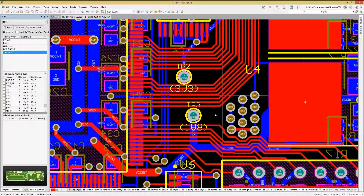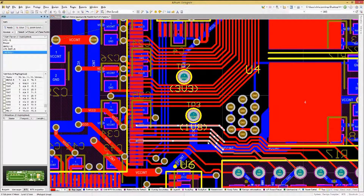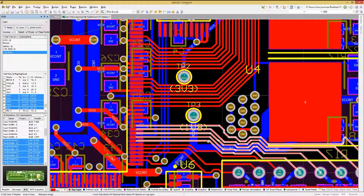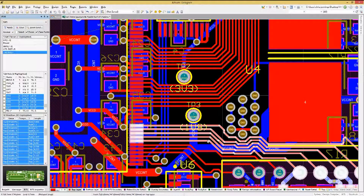Using ESL to select multiple lines can be extended by hitting the Tab key. This changes the selection mode, as you can see here with multiple Tab key inputs. The first Tab selects the connected tracks. The next Tab selects all of the connected copper.